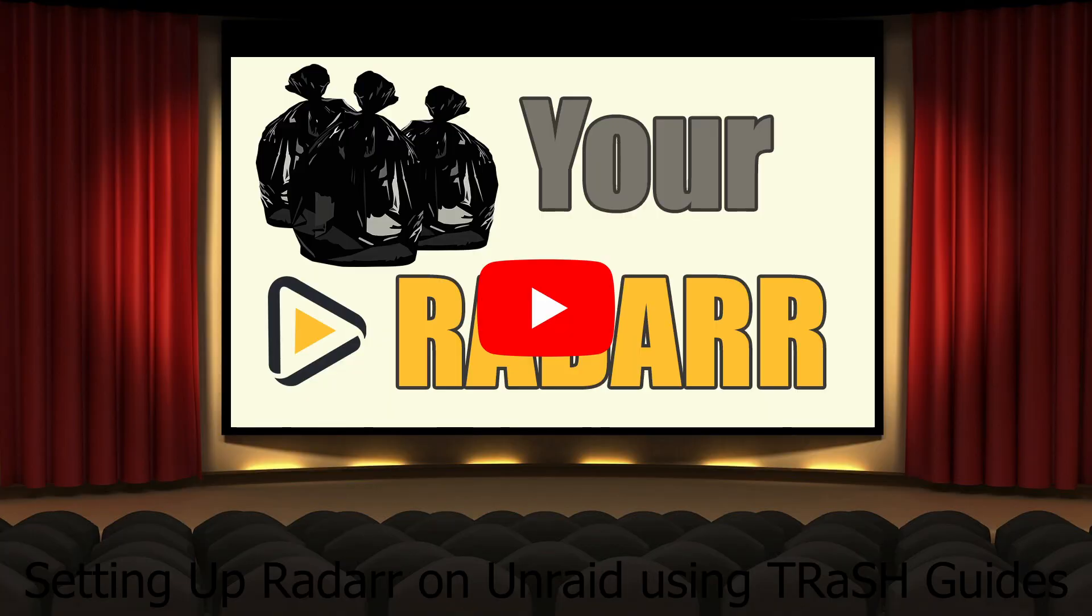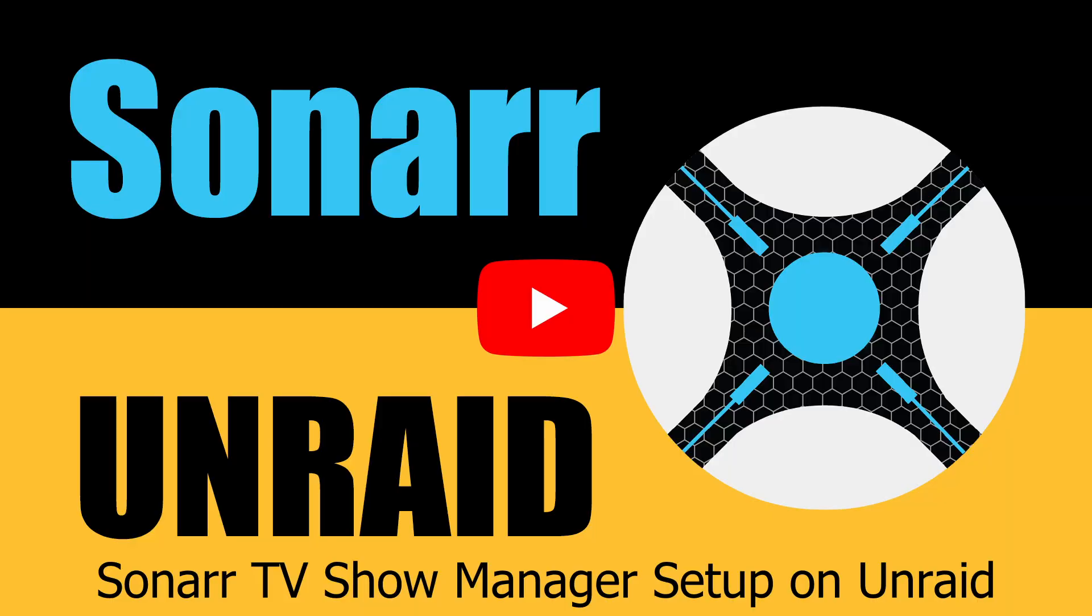In our last video in the trash guides series, we had set up Radar according to the trash guides. In this video, we're going to be setting up Sonar following the same trash guides and using the cache option within Unraid. If you don't have a cache drive, I recommend you get one and add it to your server. I'll leave a link in the description to a drive that I recommend. If you had set up Sonar following my previous Sonar video, then make these adjustments to get it set up for trash guides. First thing we're going to do is do a quick install and then get into the configuration. Let's get started.